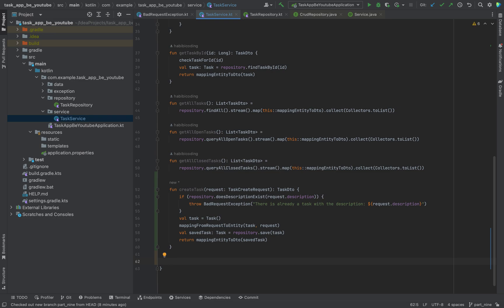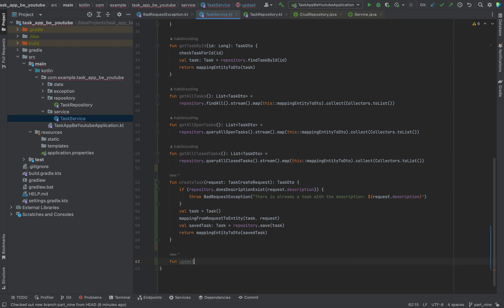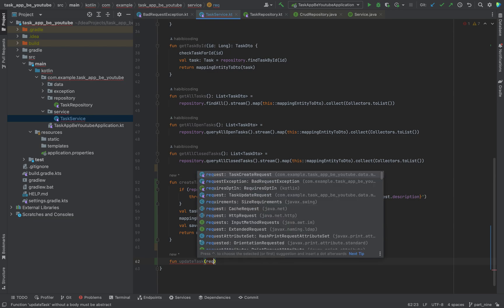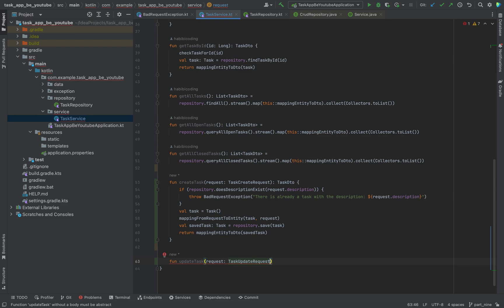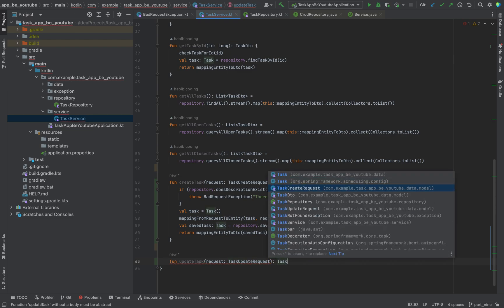The next method will be a little bit more complicated — well, not complicated, but there will be a little bit more logic. This method will be used when a PATCH request is sent to the endpoint. So let's call it updateTask. It takes a TaskUpdateRequest as a parameter, and this will also return a TaskDTO.